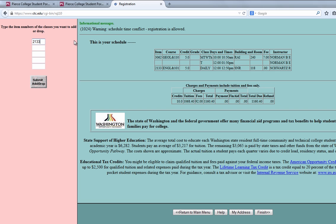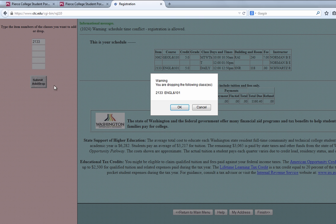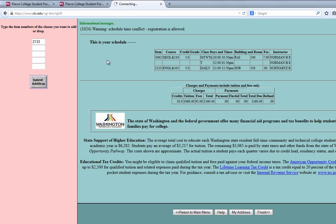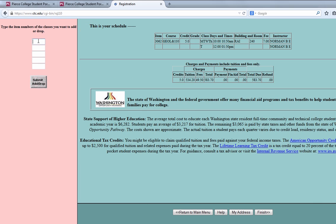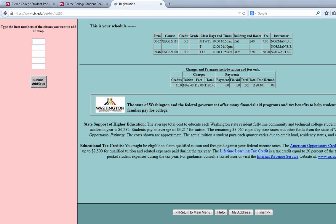Now that we've found another class, we're going to drop the class we're already enrolled in that's at the wrong time. Make sure when the prompt pops up you click OK so that you can be withdrawn from it. Now we're only enrolled in the one geology class. We'll go back online, find a class that works, type in the item number, and click Submit Add or Drop. The new class is now added to our schedule and it works out for our time frame.